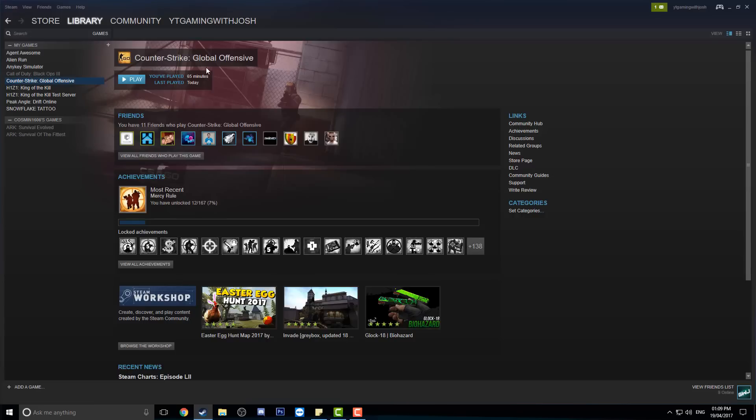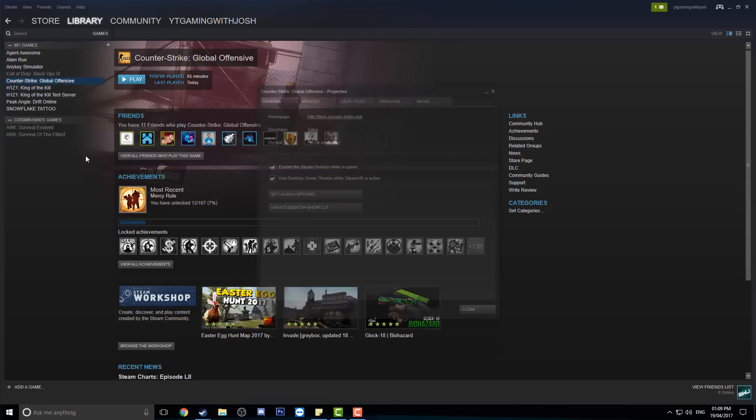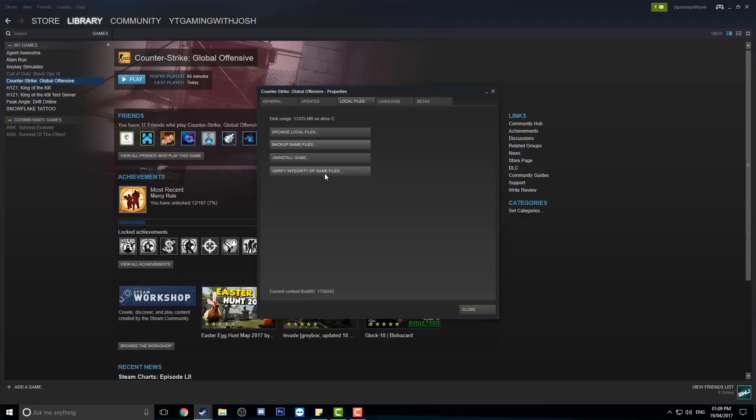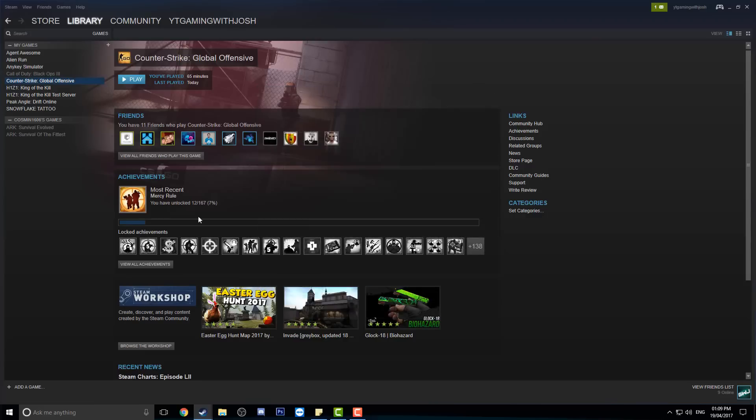And it says I've played 65 minutes, and it has other people that are actually playing. So what I have seen on a lot of videos is people saying right-click, properties, local files, and then verify integrity of game files. I have done that, it still doesn't work. So I found another way.